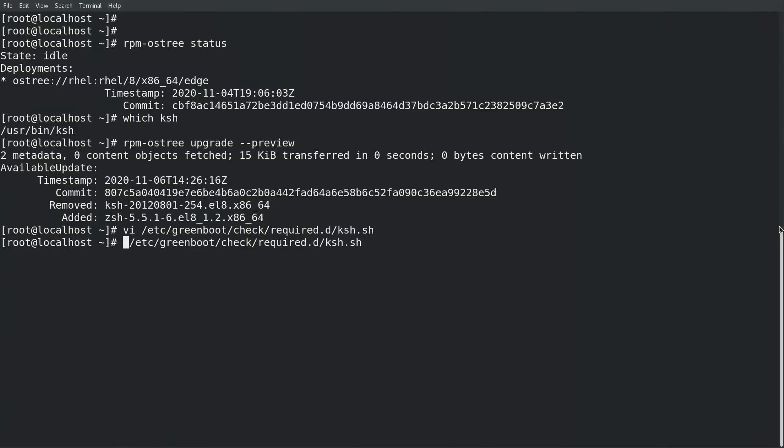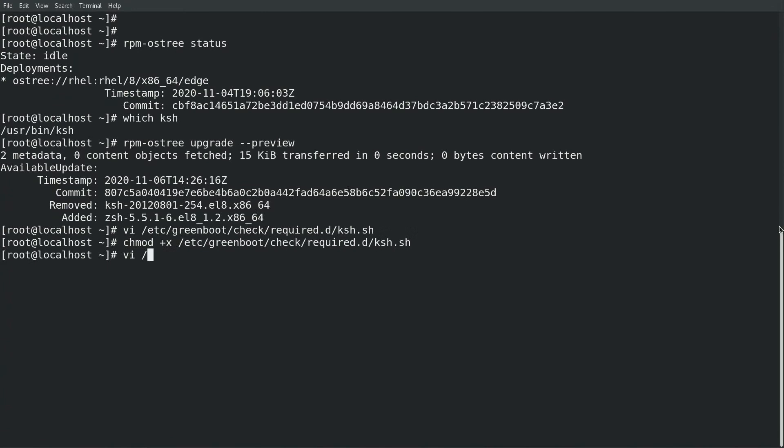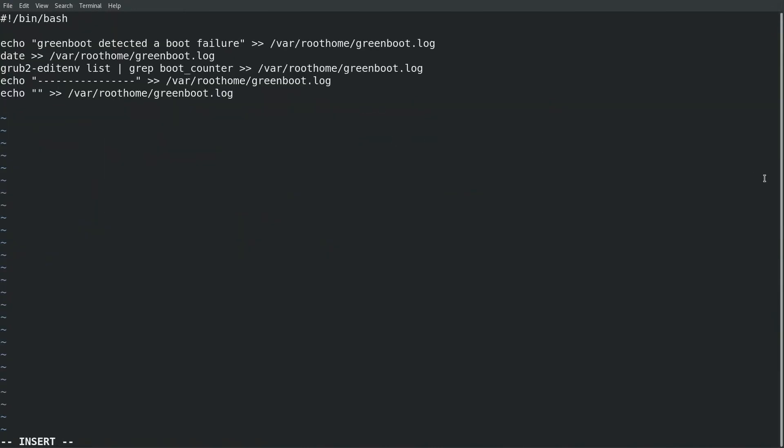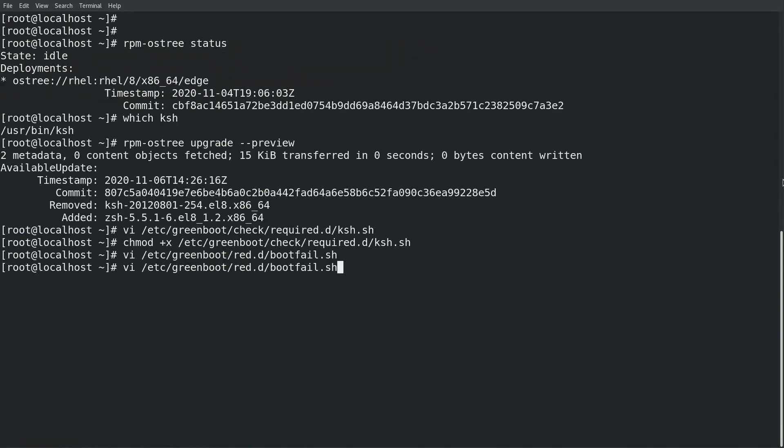And I'll go ahead and make that script executable. I'm also going to create a second script in the /etc/greenboot/red.d directory called boot-fail.sh. Remember that Greenboot will run scripts in the red.d directory when the system has had a failed boot. This script will write some information out to the greenboot.log file. Keep in mind, in the event of an issue, the system will make three boot attempts, so this type of script could also attempt to make some corrective actions on the system to fix whatever the issue might be. And I'll go ahead and make that script executable as well.